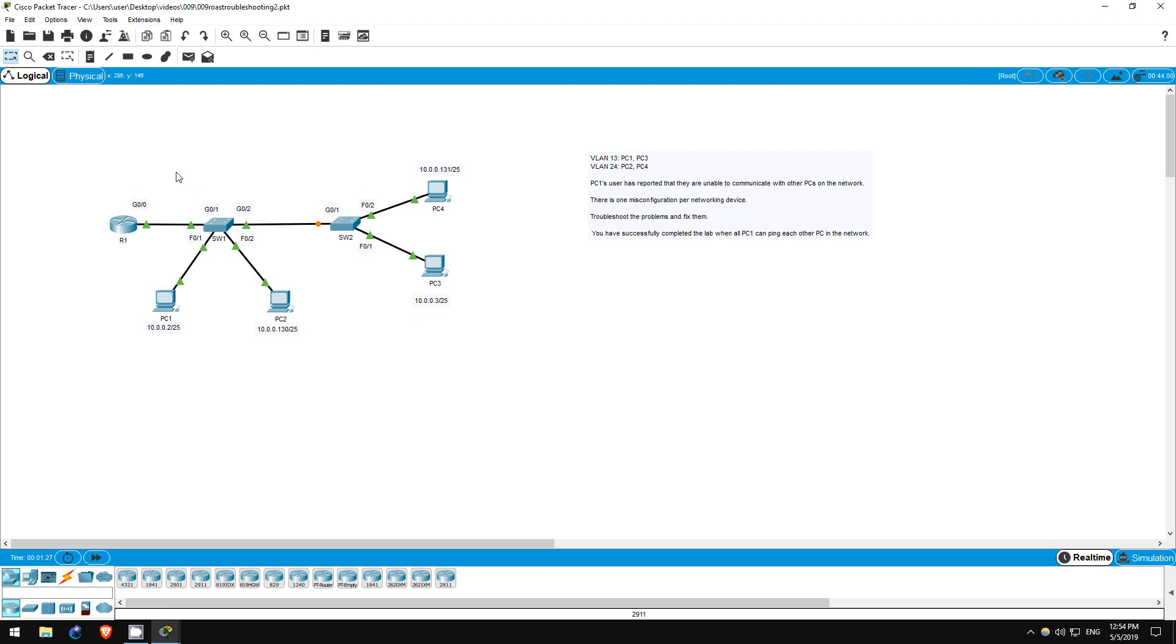In the last video I showed an example of how I would go about troubleshooting a problem. In this video, however, I will just directly show the misconfigurations and fix them, so once again, try to troubleshoot on your own first.